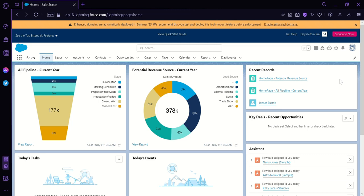They can be triggered manually by users or automatically by system events like record creation, updates, or deletion. Flows are built using a combination of elements such as screen, assignments, loops, conditions, and more. These elements are connected to form a visual representation of the process and each element can be configured to perform a specific action-based task on users' input or data.